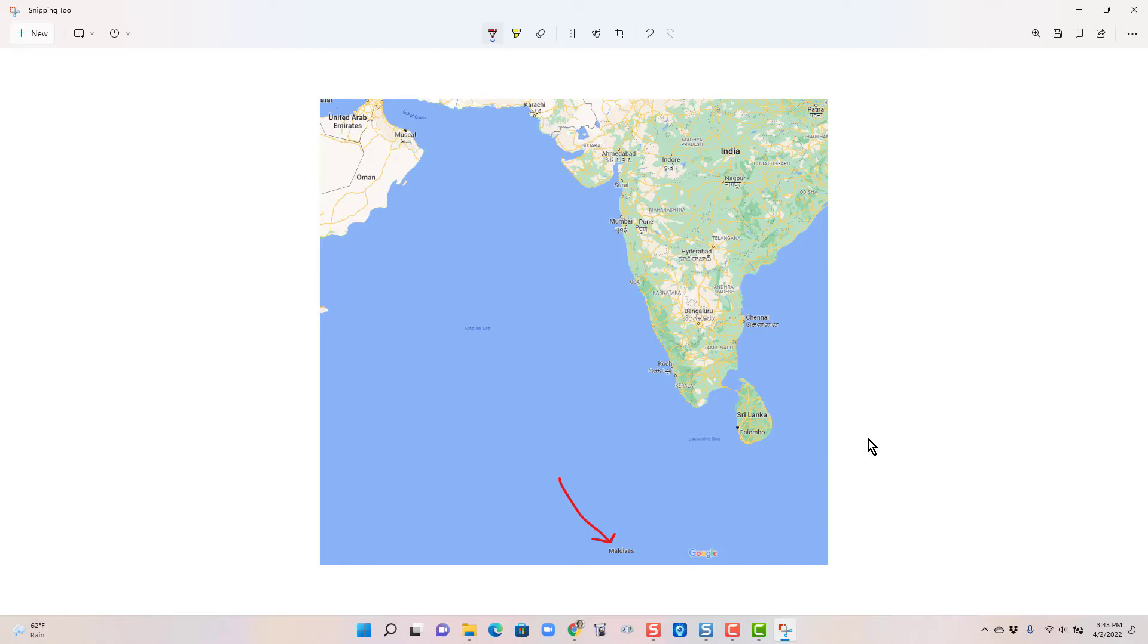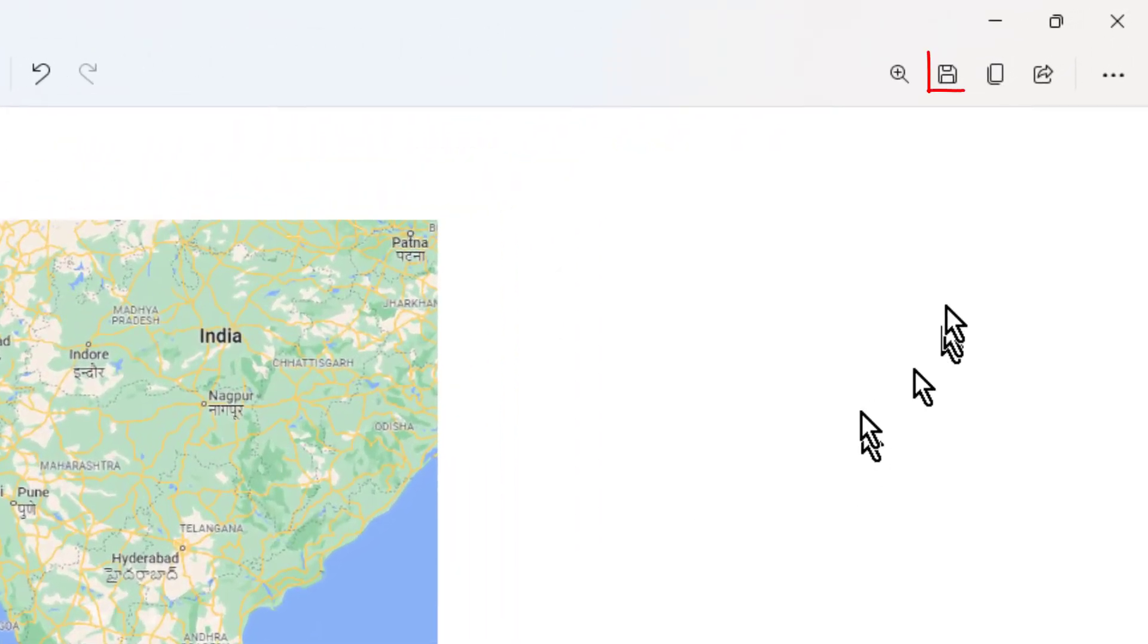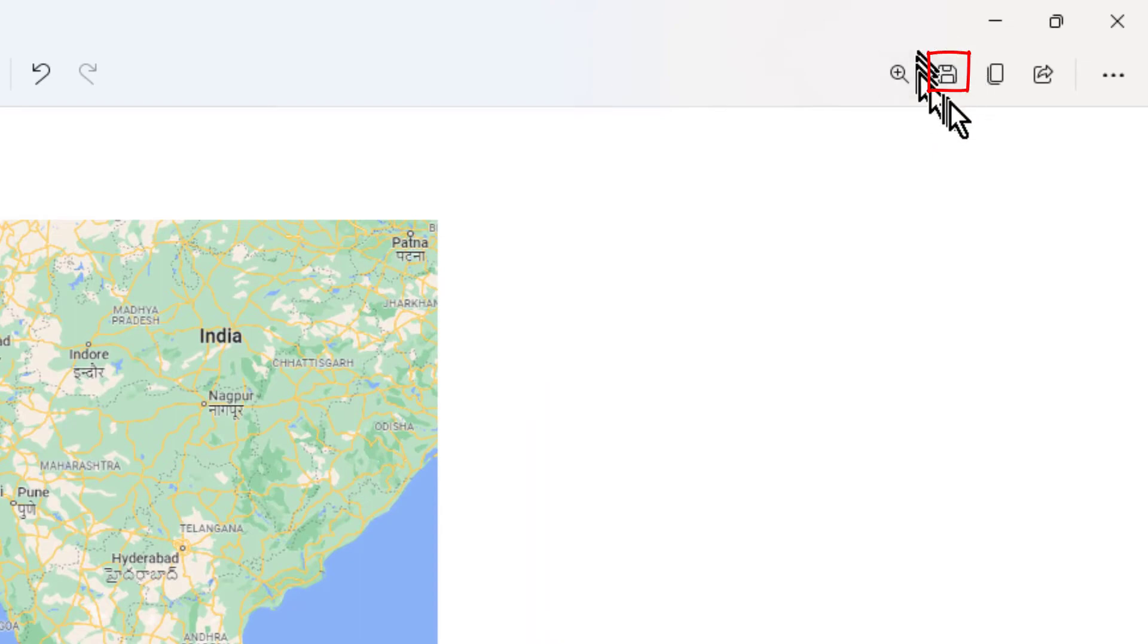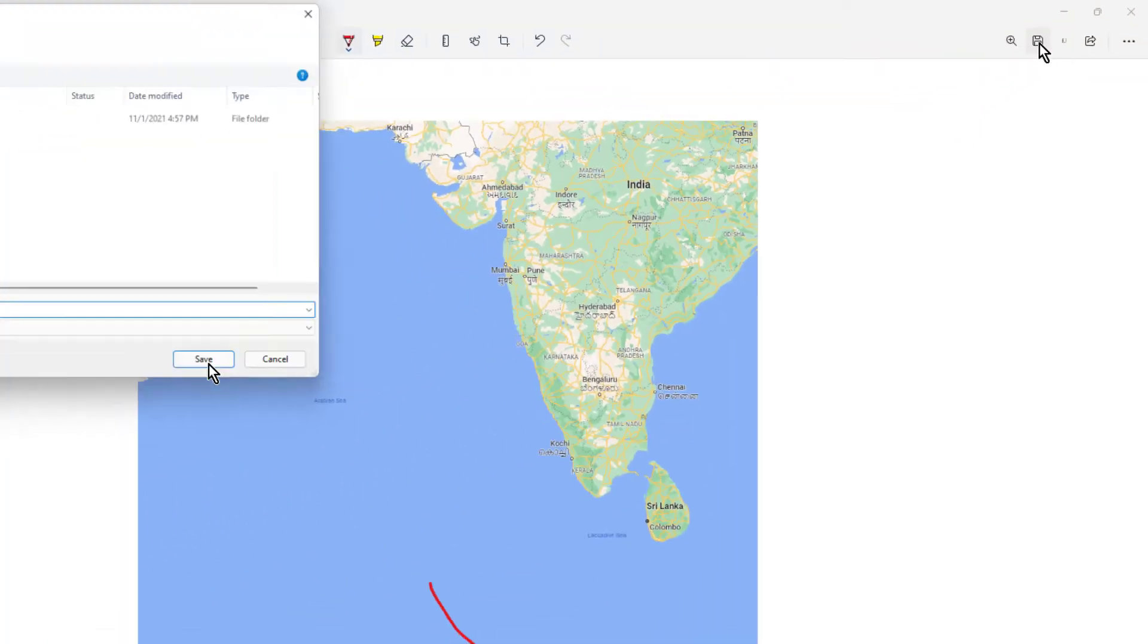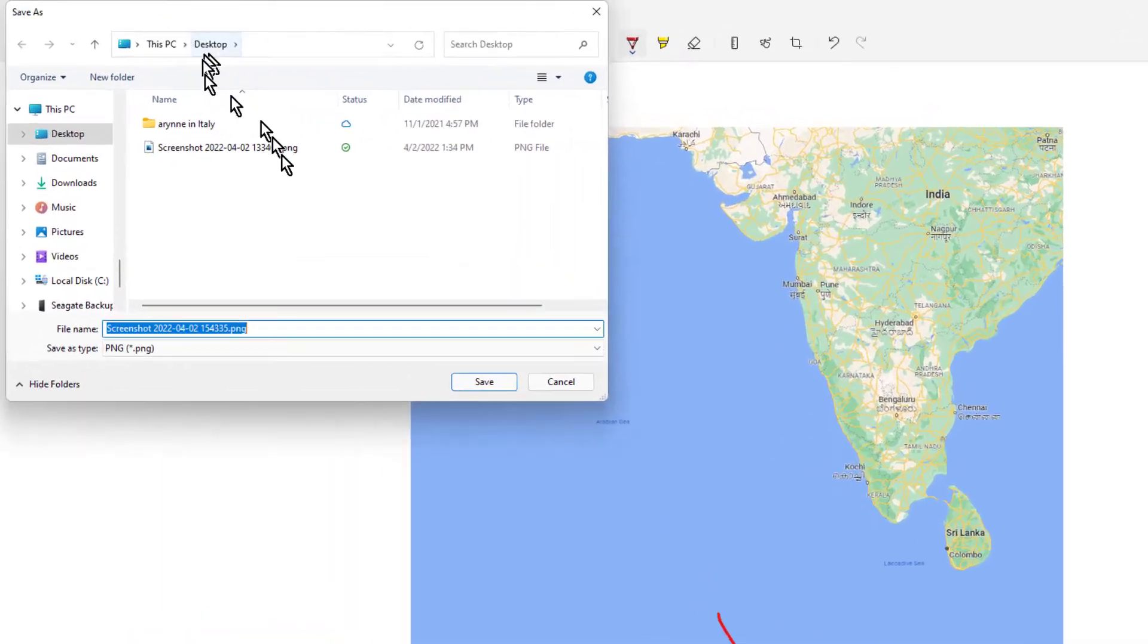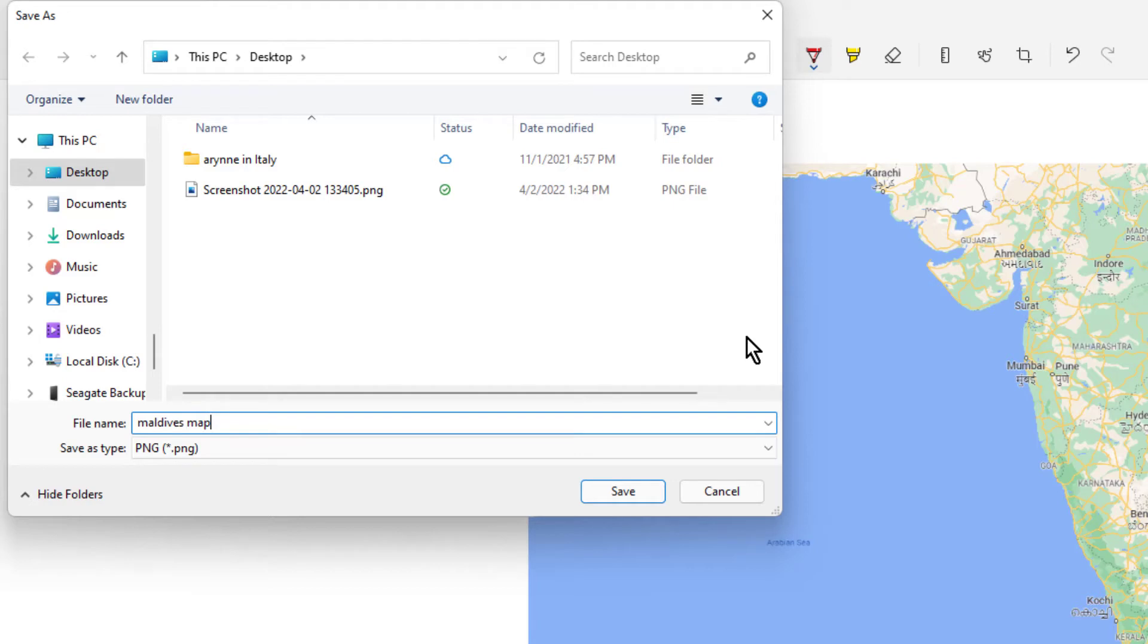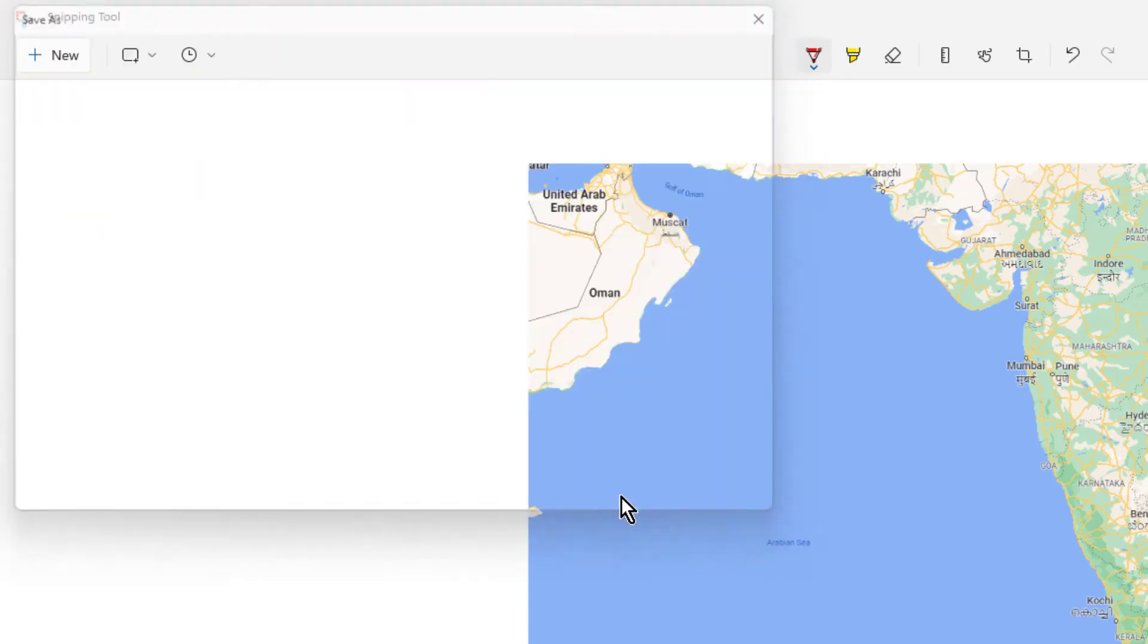Now I see this screen capture on my screen but I need to save it so that I can upload it to Google Photos. That is this little disk up here for save, and I'm just gonna save it on my desktop and I'll call it Maldives map.